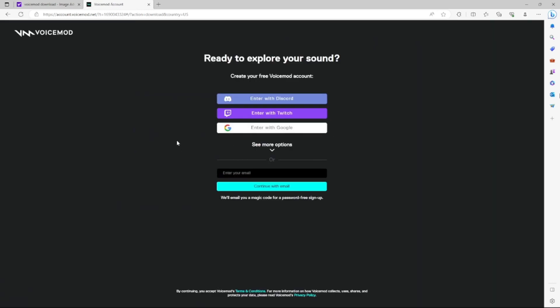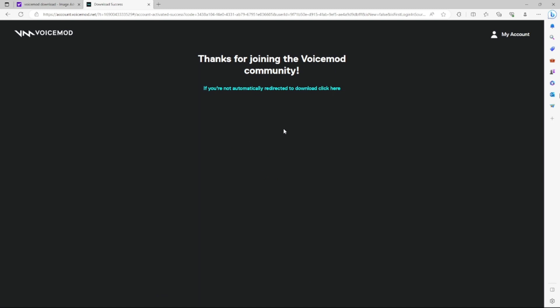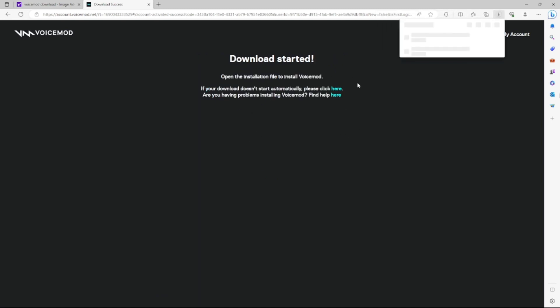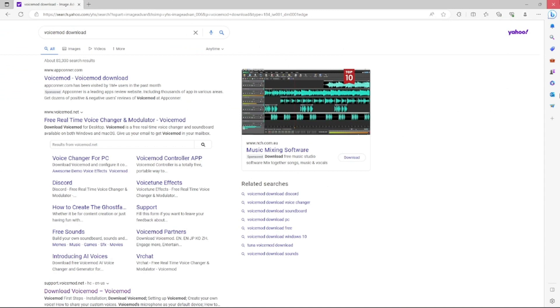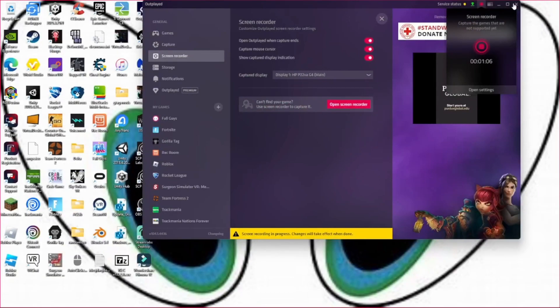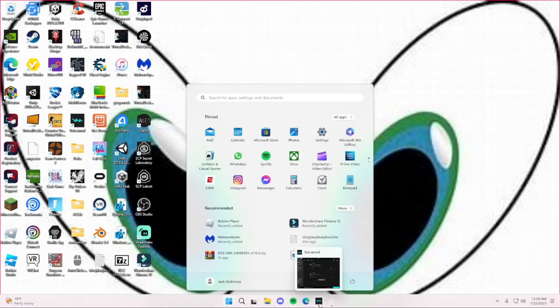You might need to create an account, so create an account and the download is going to start. I already have it set up, so I'm not going to need it. But once you have that done, run the download and you're going to install it and get it all up and running.